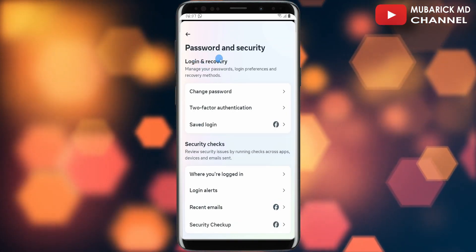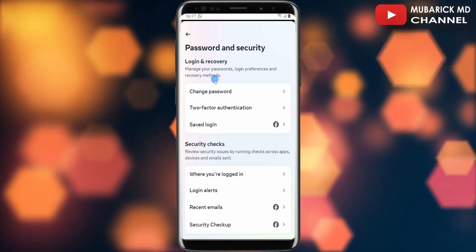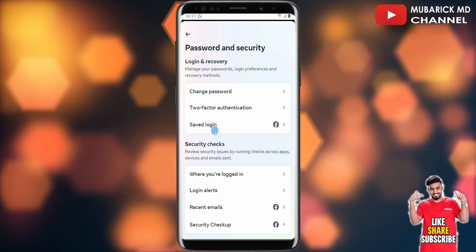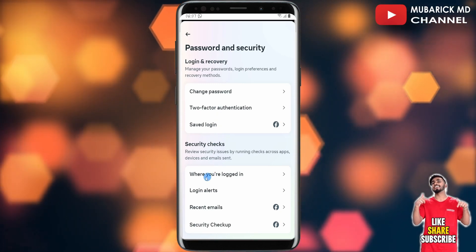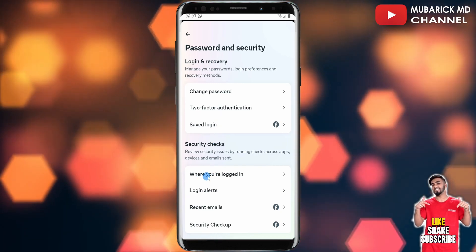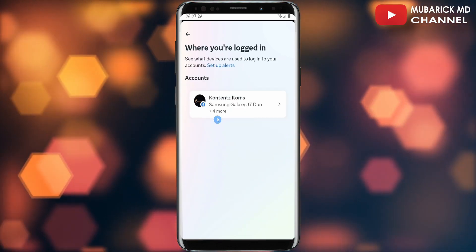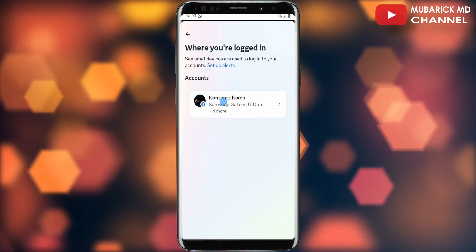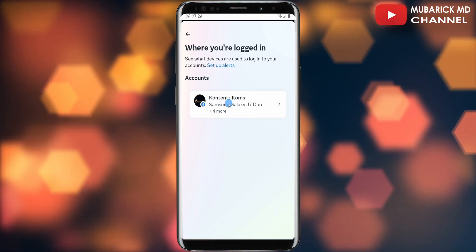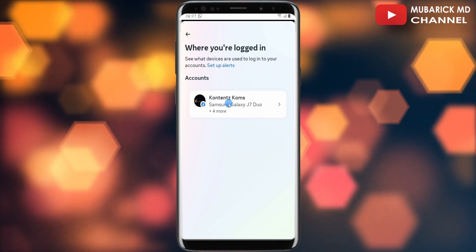Under password and security, you have a list of options. Make sure to continue to tap on where you are logged in. With this selected, proceed to tap on the account that you have logged into.